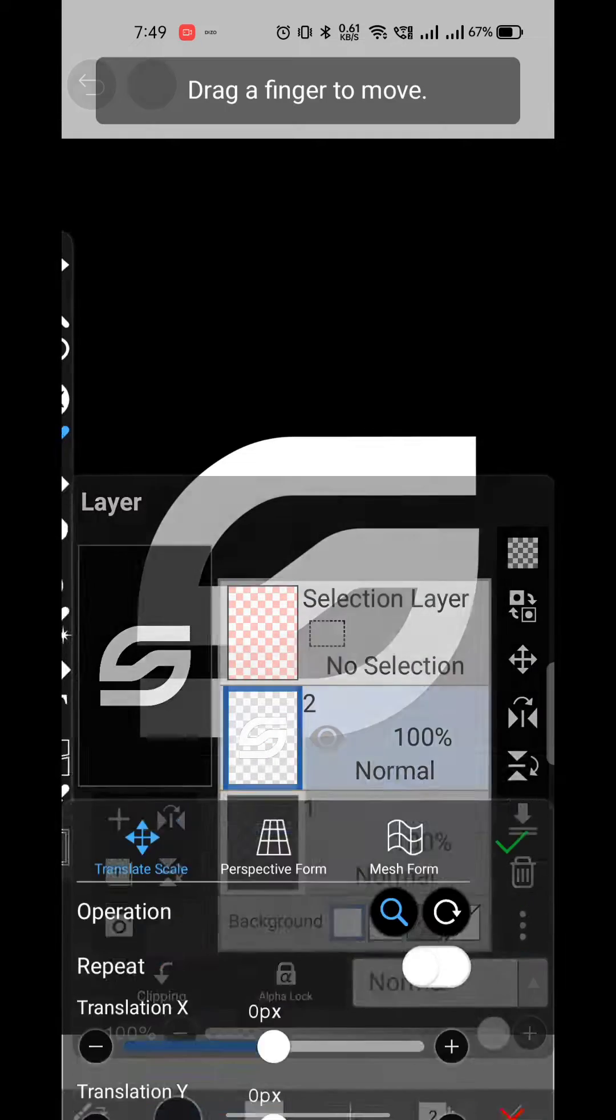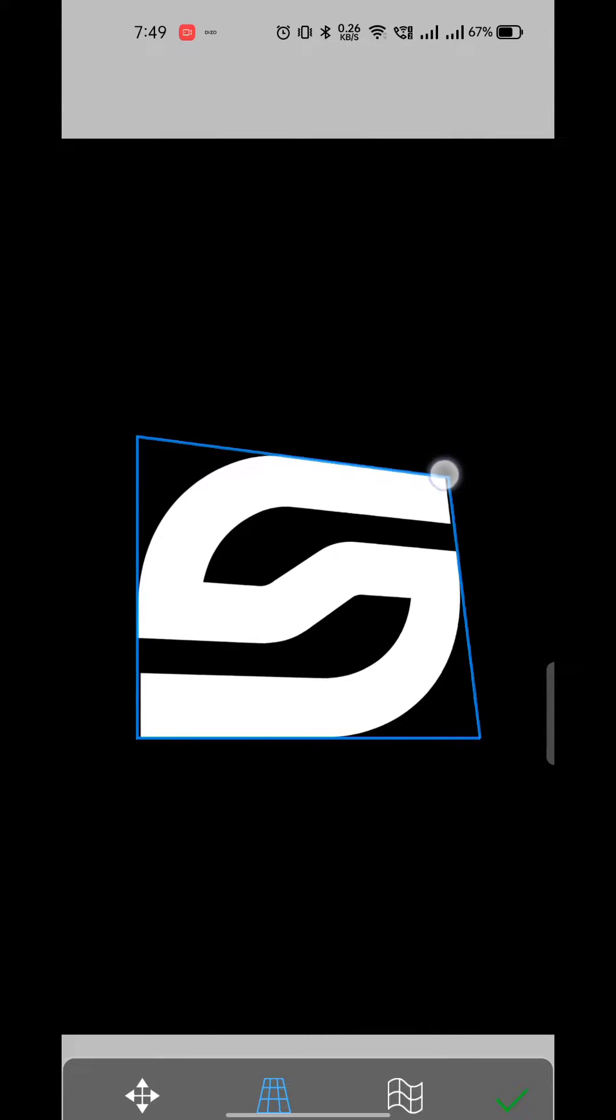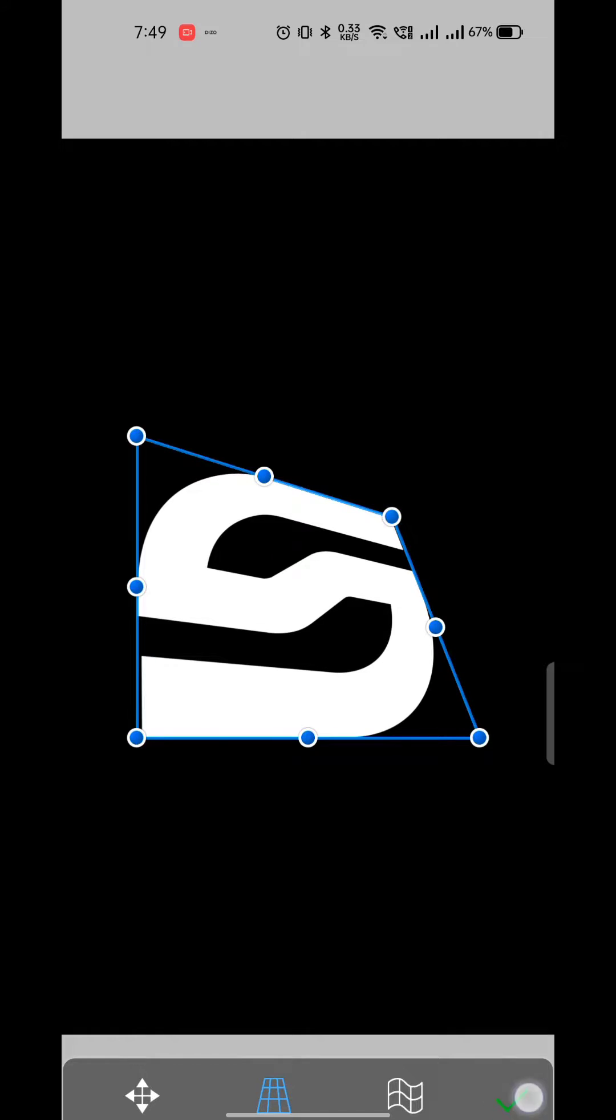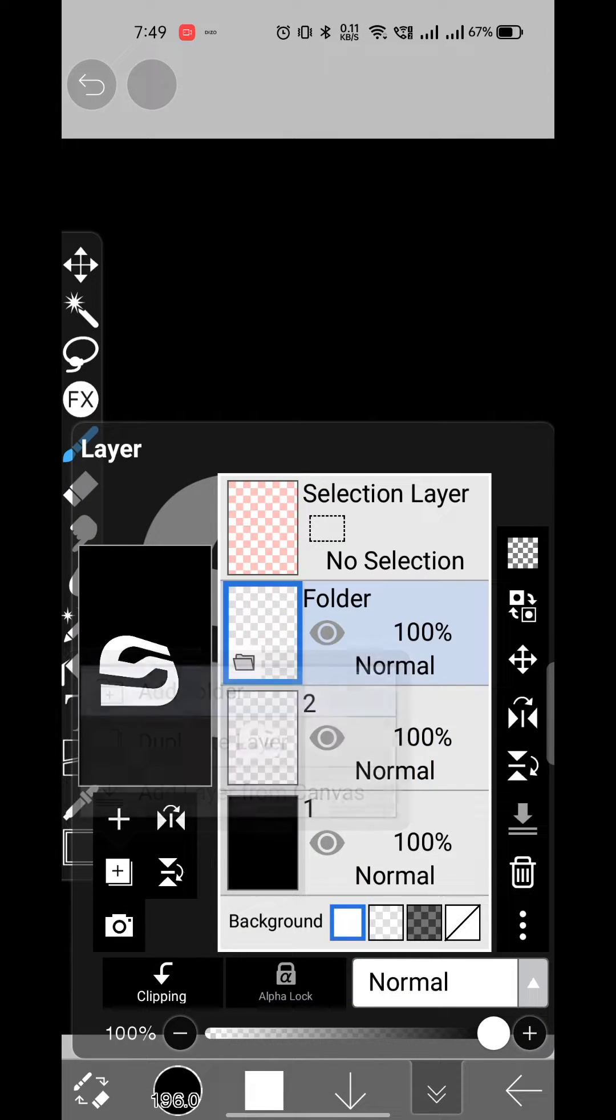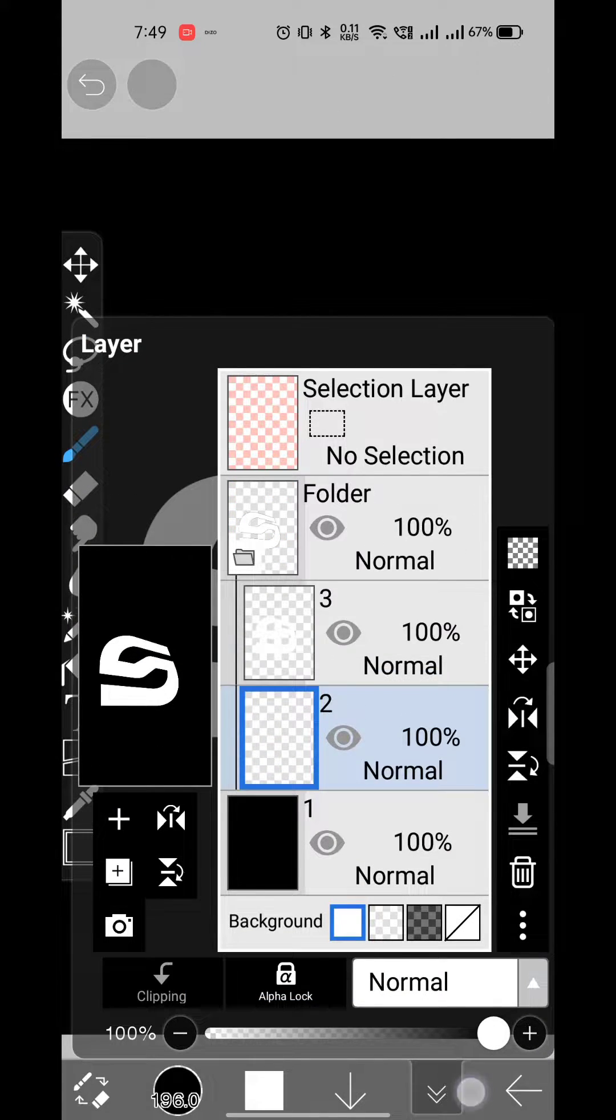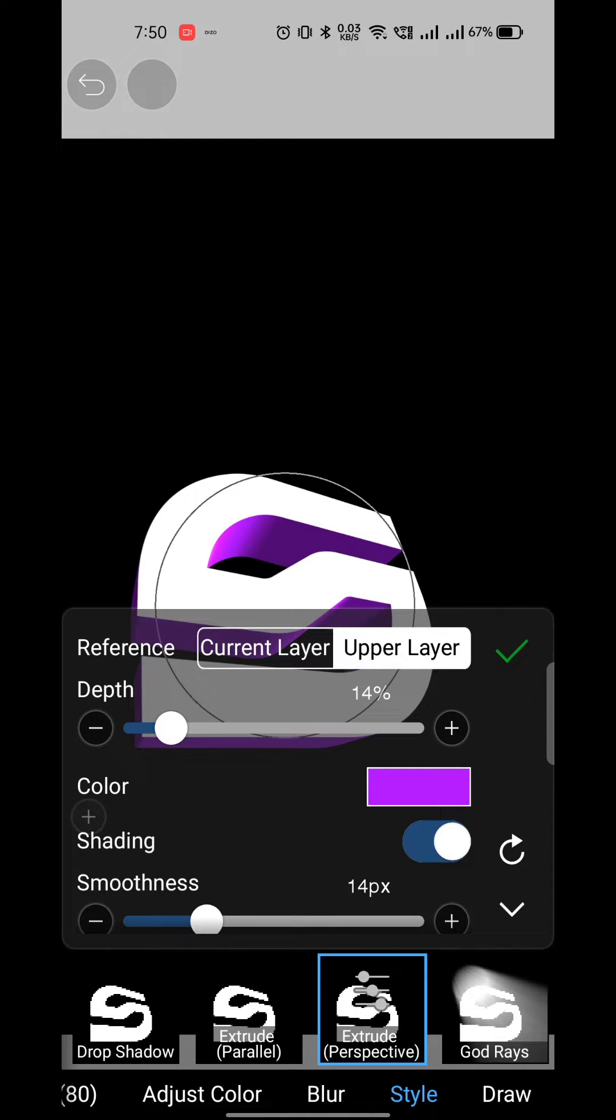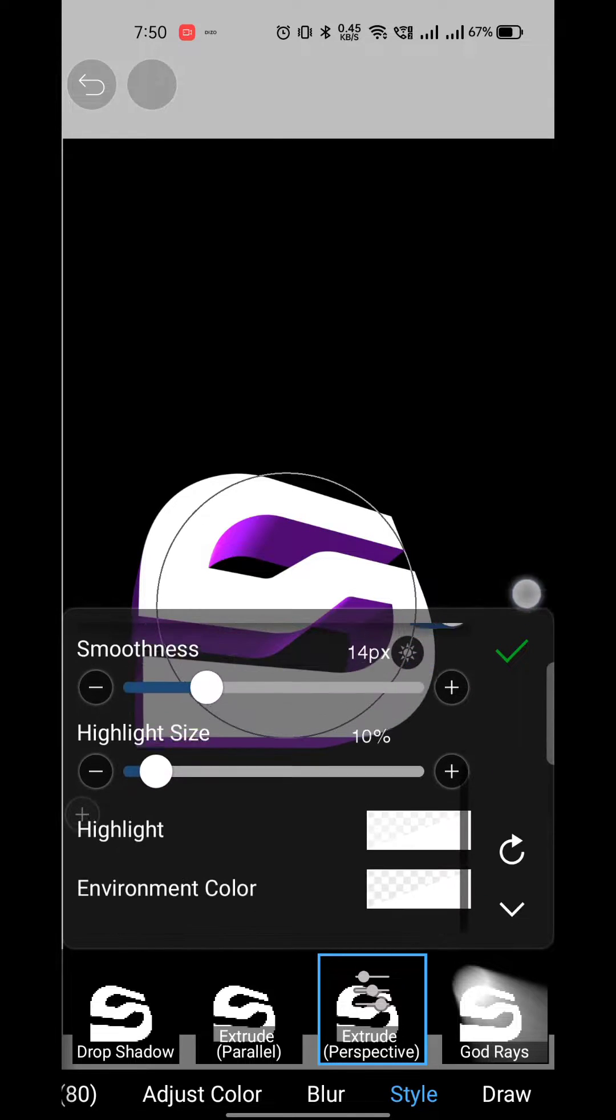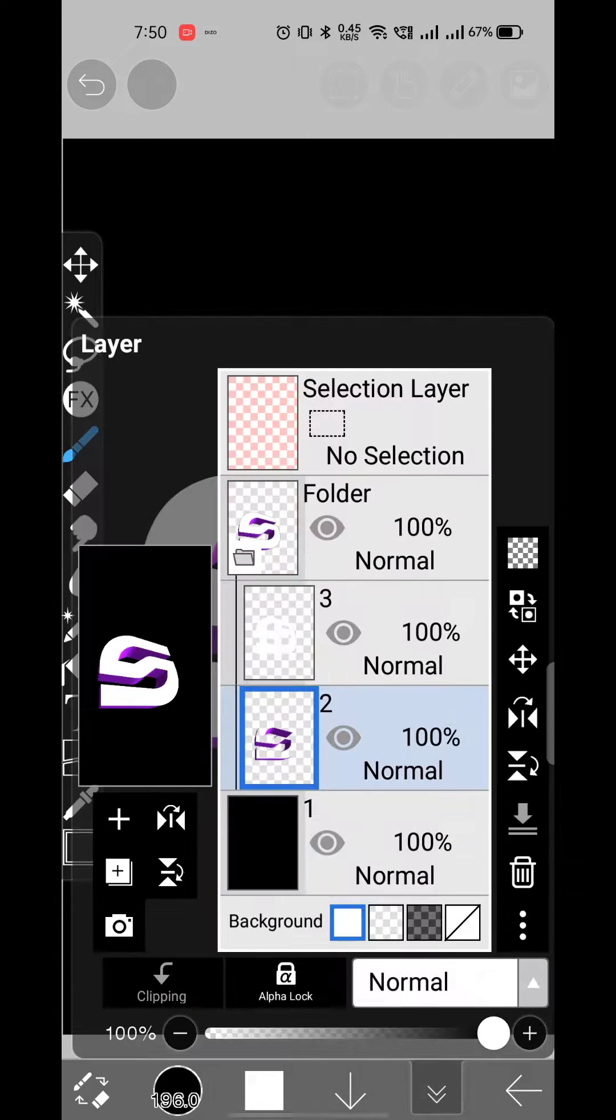First, change the perspective of the logo by dragging the top right dot down. Then take a new layer and apply extrude perspective effect on it. You can copy the settings and lighting for best outcomes or try something on your own.